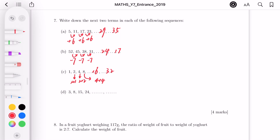For part D: 3, 8, 15, 24. The differences are plus 5, plus 7, plus 9 — increasing by 2 each time. So the next difference is plus 11: 24 plus 11 is 35. Then plus 13: 35 plus 13 is 48.